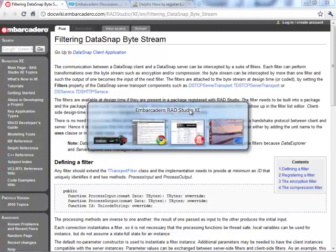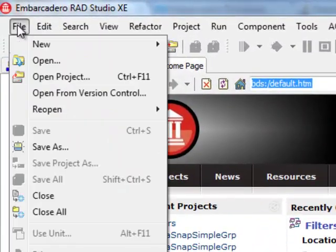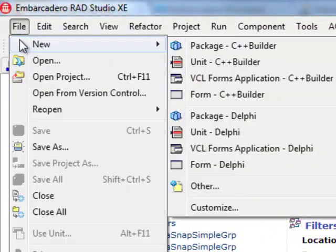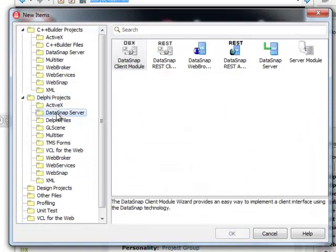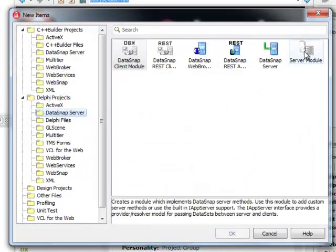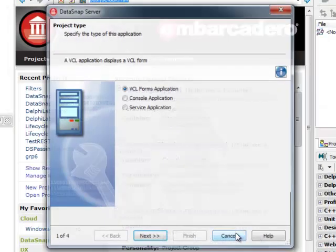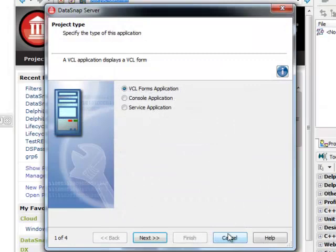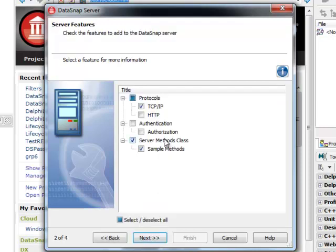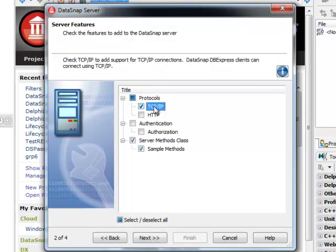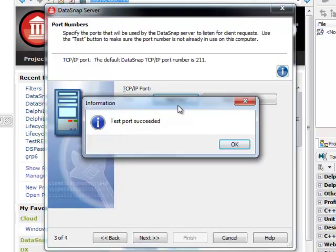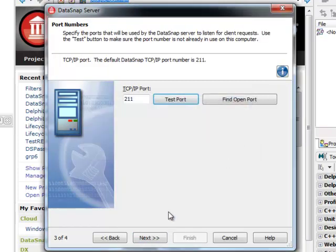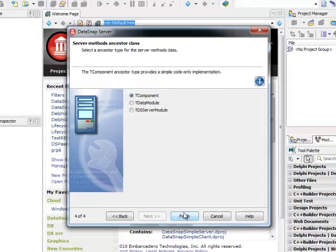Let's switch to Delphi and build a simple system consisting of a server. I'm going to select a standalone DataSnap server. For the server I'm going to select the VCL Forms application. I'm going to keep all the default values. I'm going to only use TCP/IP protocol for connectivity and I want the wizard to generate some sample methods. I'm going to see if my port 211 is open and I'm going to keep the default TComponent as my base class for my server methods class.